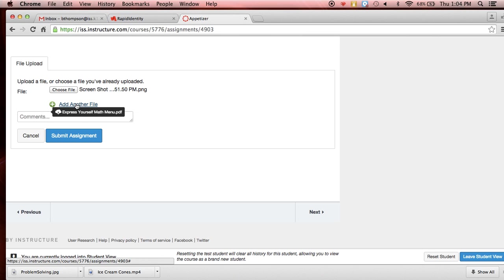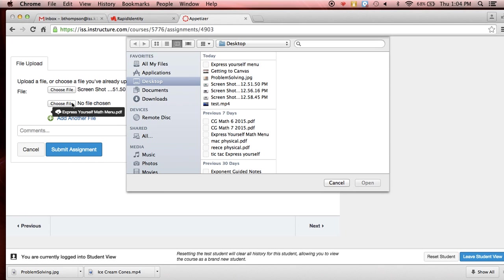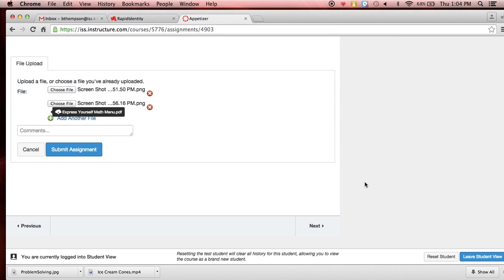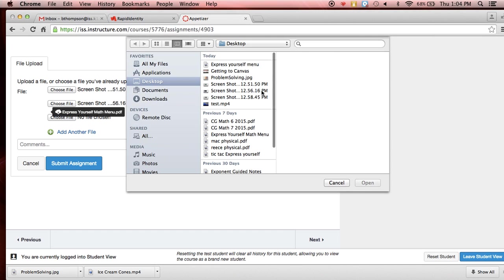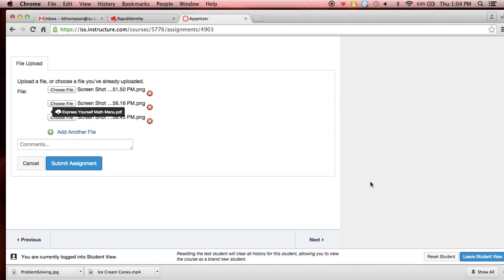I'm going to add another file because for this one I have to have three. So I'm adding another file and again, I'm going to choose it. I'm going to choose the next one. Make sure it's a different one and again, open it. And then for my final one, I'm going to choose my last screenshot and open it.